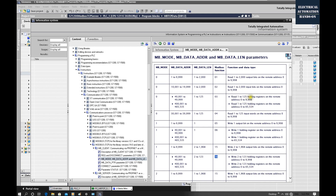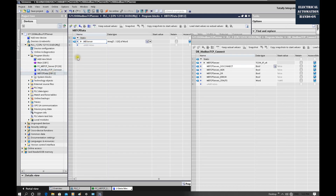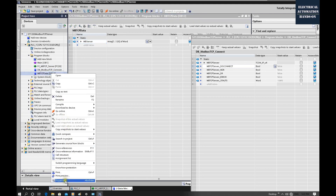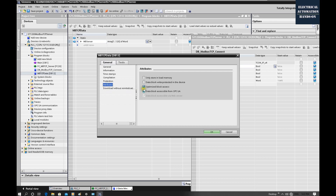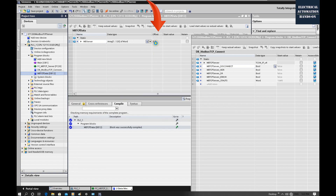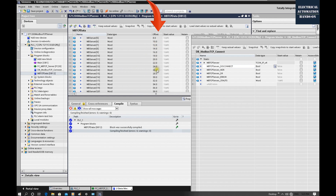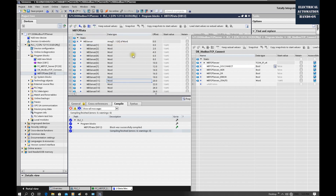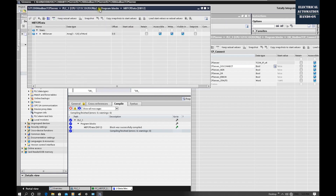One recommendation: for the data buffer DB, go to Properties → Attributes and uncheck 'Optimized block access'. After compilation the system will automatically assign absolute offset addresses. This is similar to S7-300 and S7-400 controllers which have absolute addressing, making it easier to access individual bits or bytes within a word.